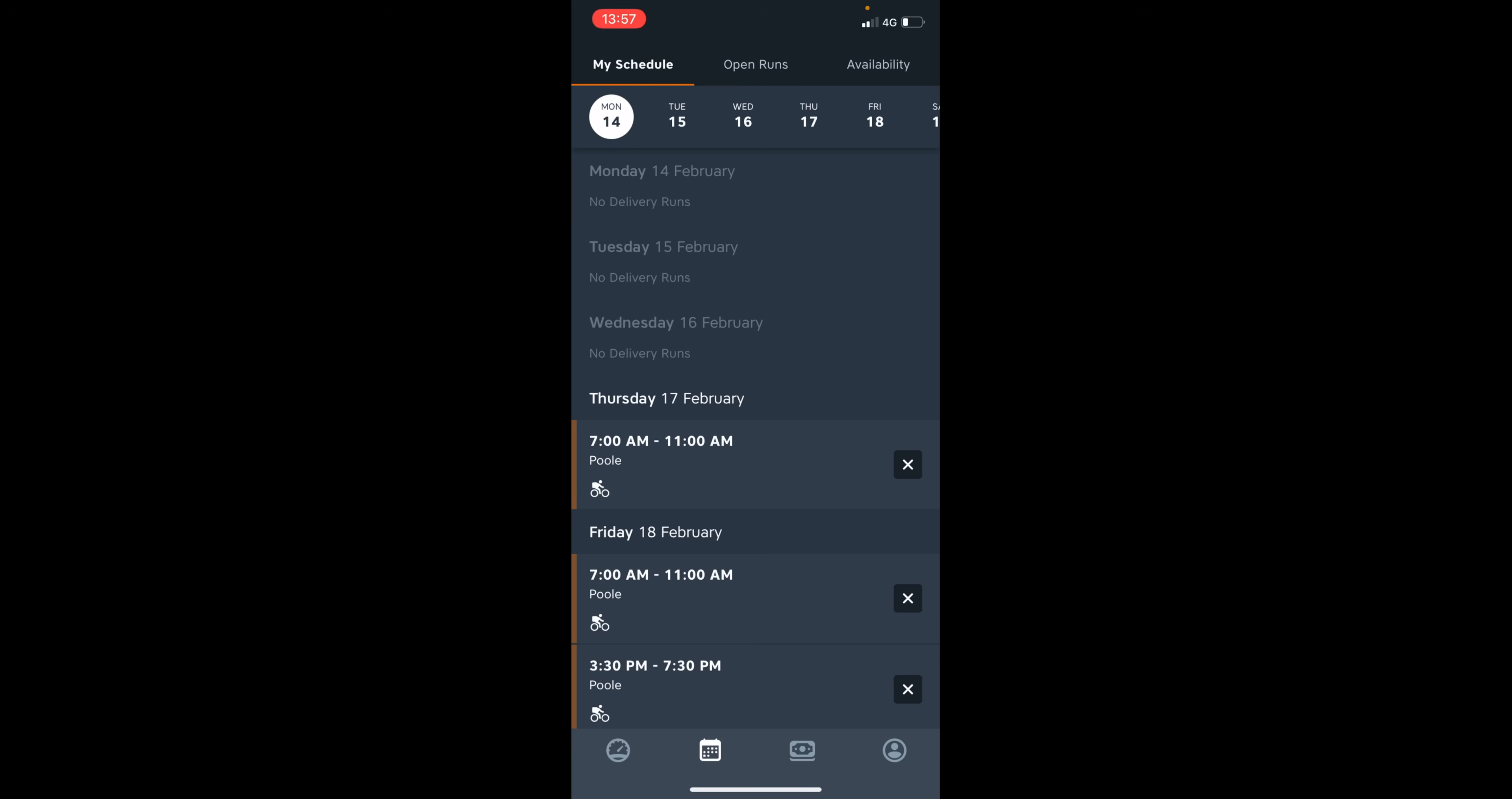It's important that you regularly check this section as you will need to confirm upcoming delivery runs by tapping the checkmark button that is next to the shift. As you can see, I have a shift starting on Thursday. It's 7 a.m. to 11 a.m.